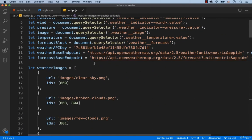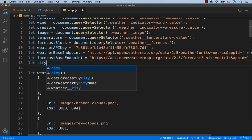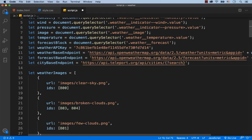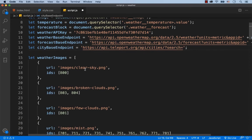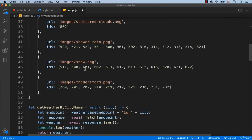Then create a variable called cityBaseEndpoint and assign the URL to the variable. When the user is searching for a city, the URL will be changing. The URL is going to have a question mark and the word search, and then the name of the city will be added at the end of the URL. We need to make a request on cityBaseEndpoint when something is being typed in the search box.